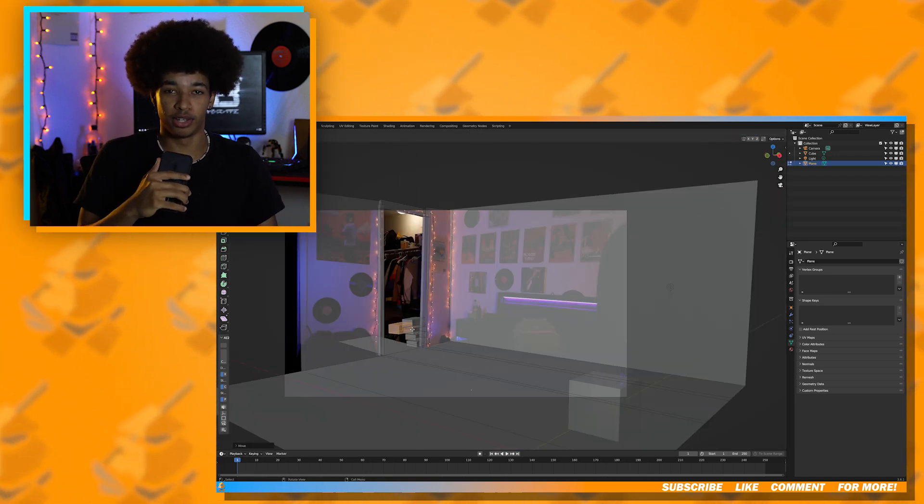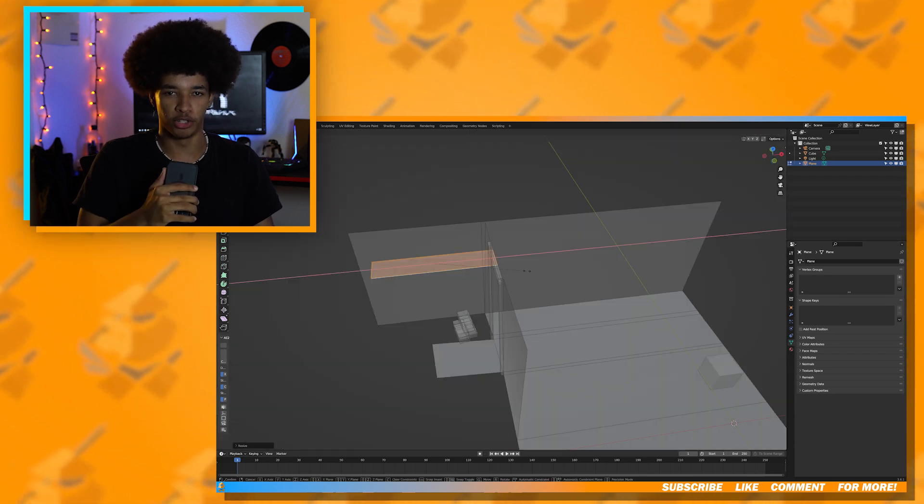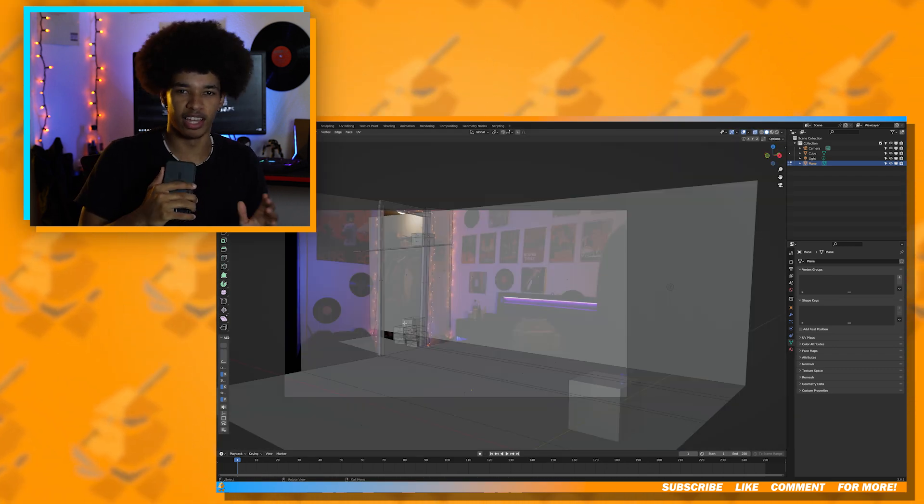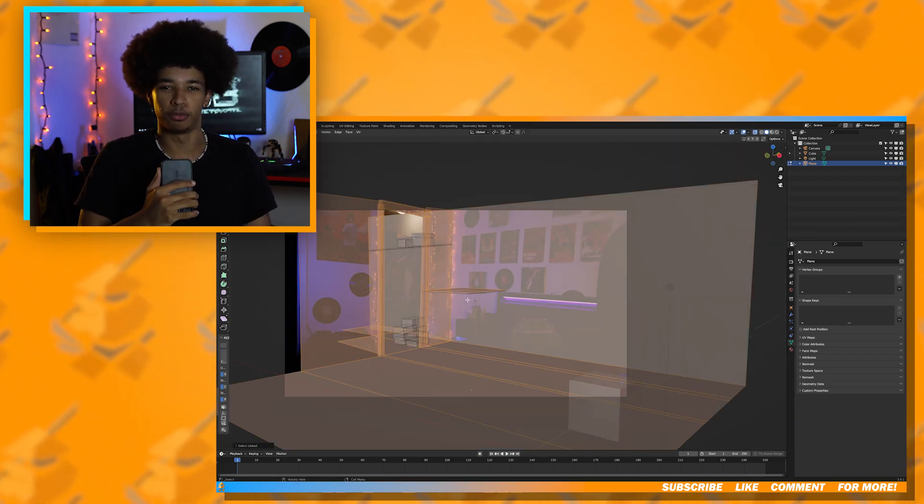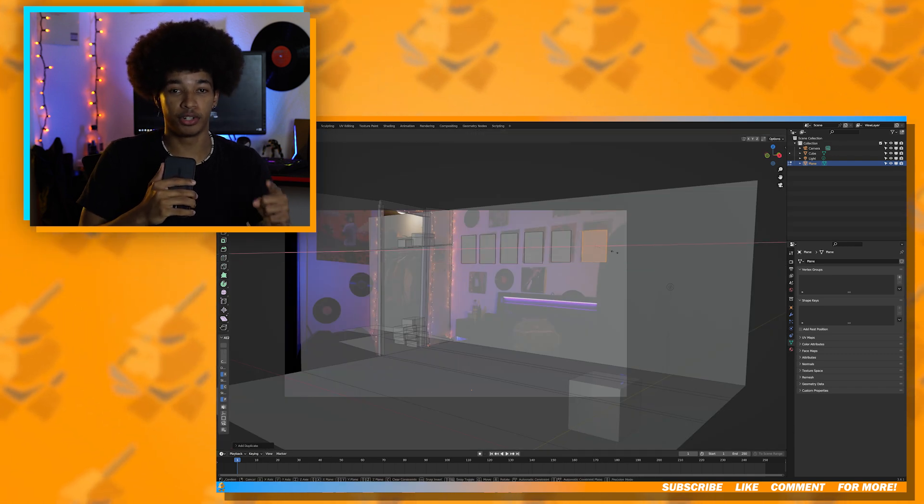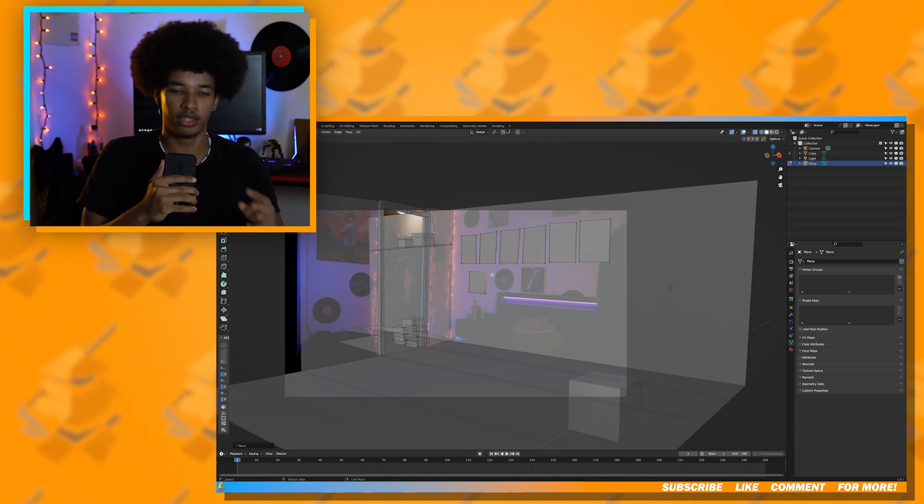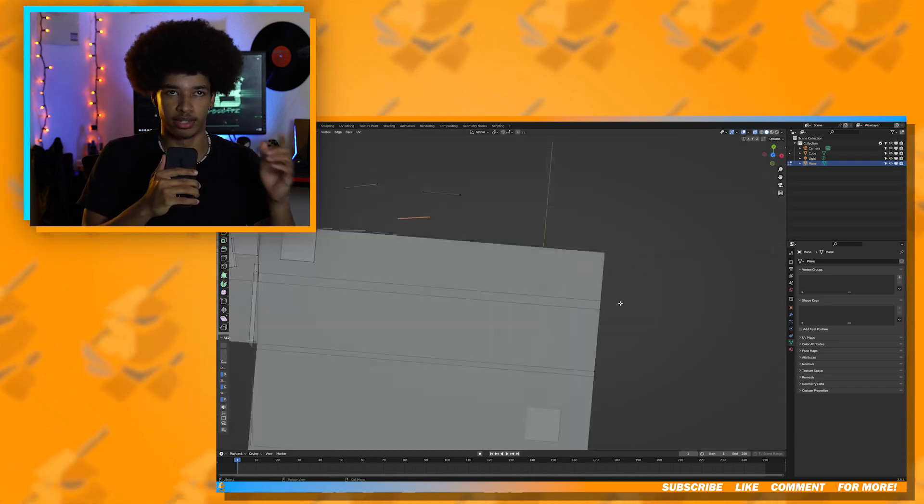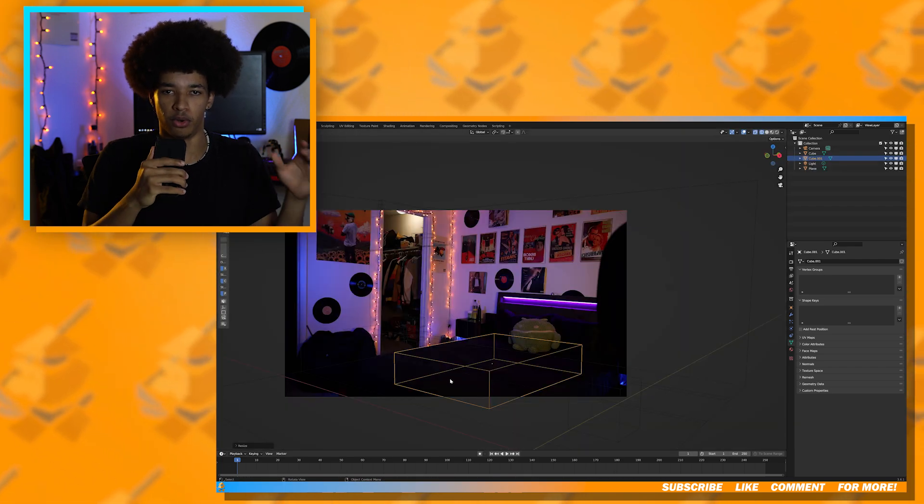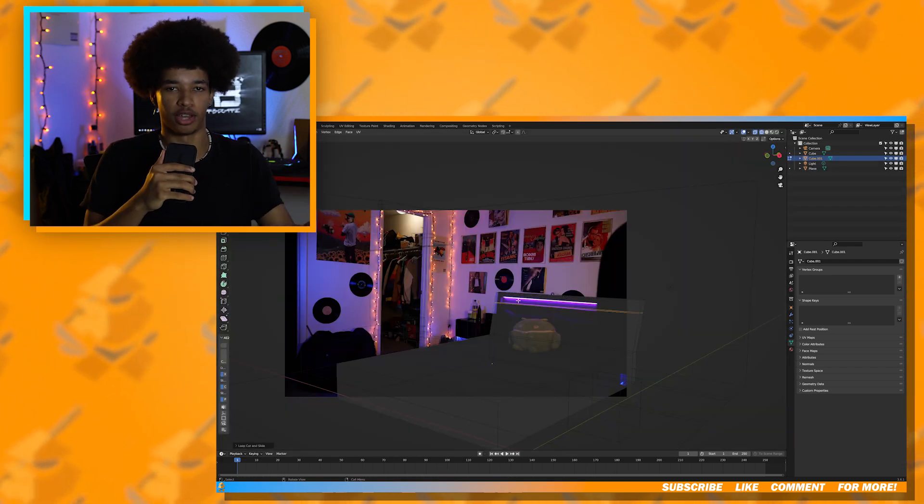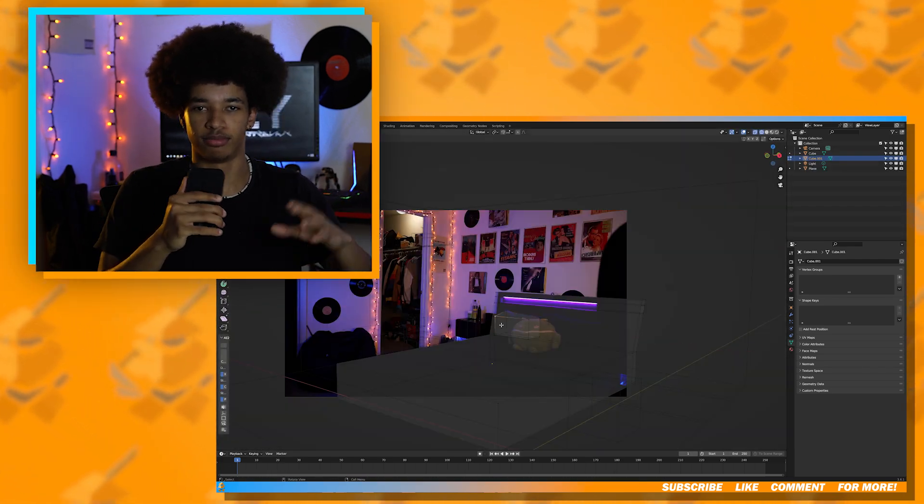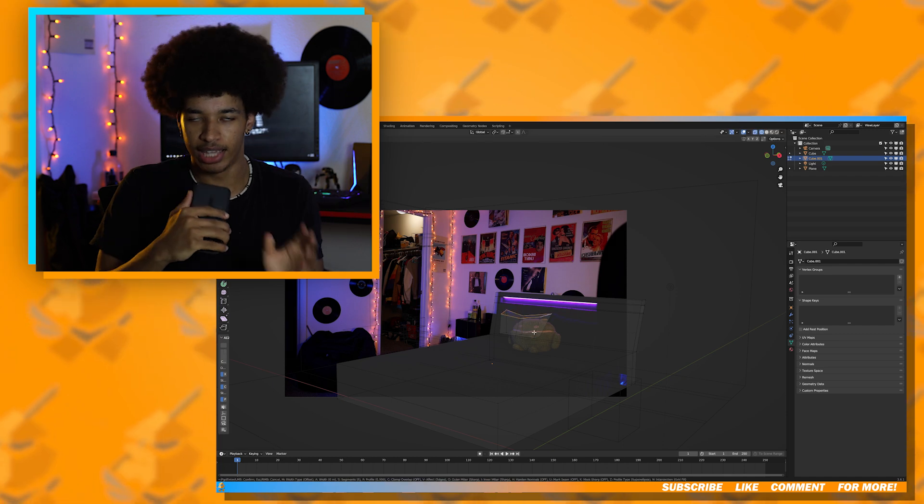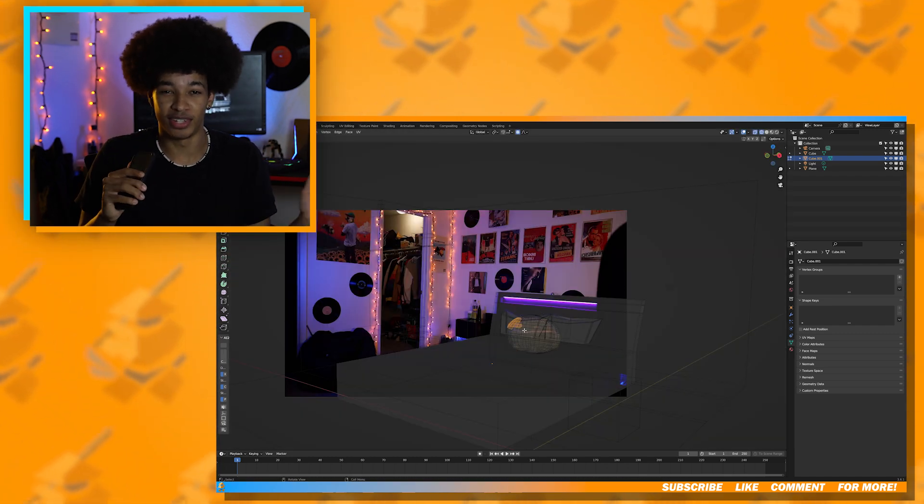I then modeled some other small things in the bedroom just to add that extra detail and make the lighting more accurate. Also, you want to make sure that everything you're modeling is set to shadow catcher. That way it will only render the shadows.